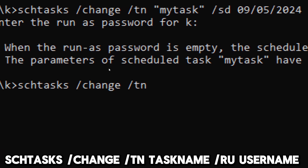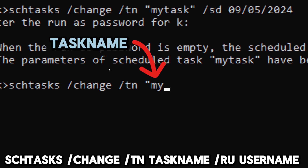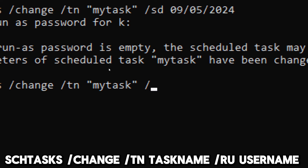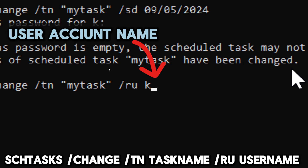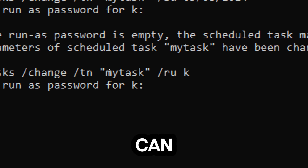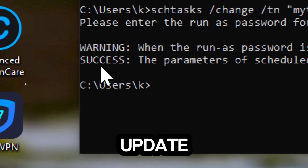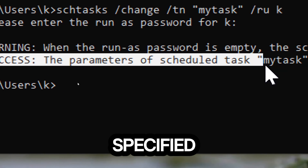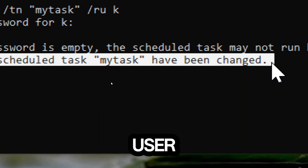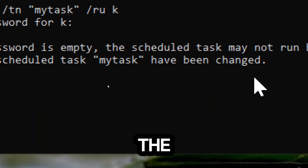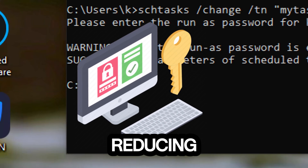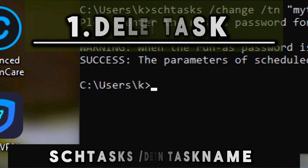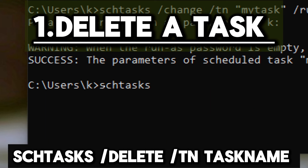/create /ru specifies the user account under which the task runs: schtasks /change /t TaskName /ru Username. Replace TaskName with the task you want to modify and replace Username with the new user account — either the username or the user's SID. This command updates the user account under which the task runs, and by changing the user context you can ensure the task runs with minimum required privileges, reducing potential security risks.